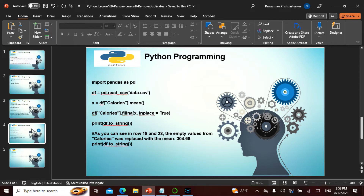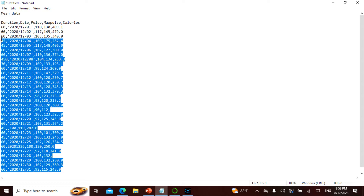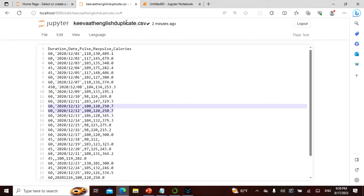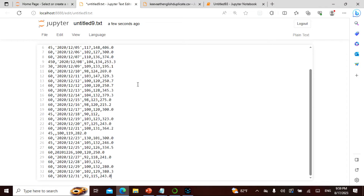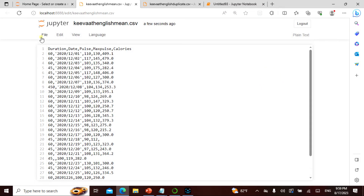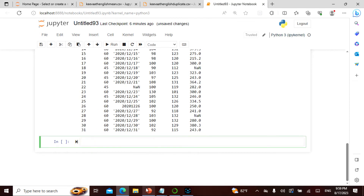So duplicates only need two commands: `duplicated()` and `drop_duplicates()`. Now let's do a mean exercise. I take this new dataset, open a new text file, and save it as 'evath_englishmean.csv'.